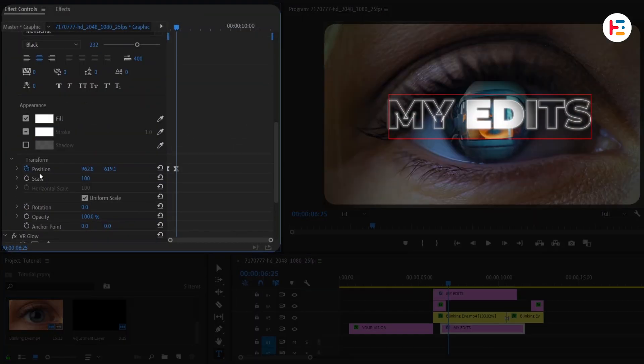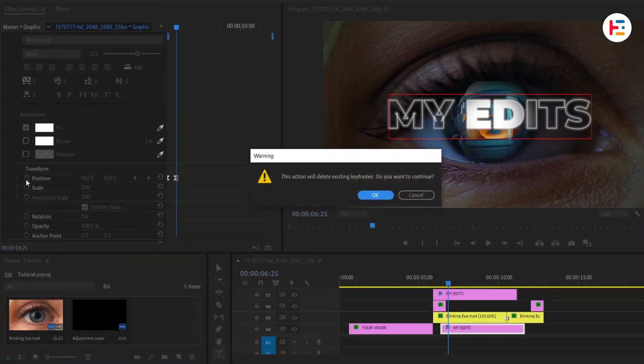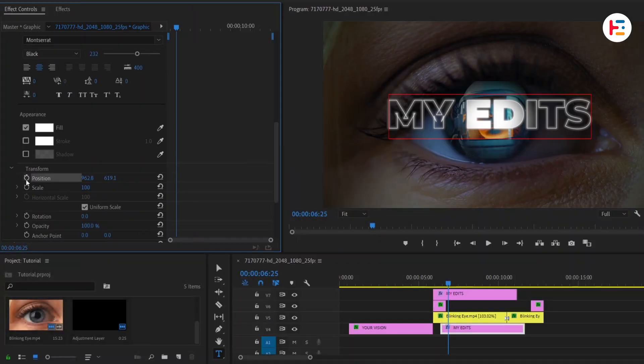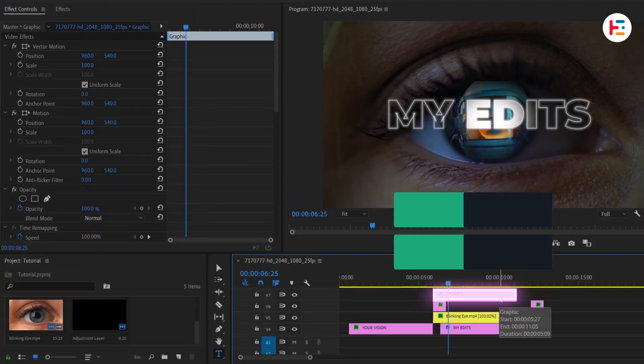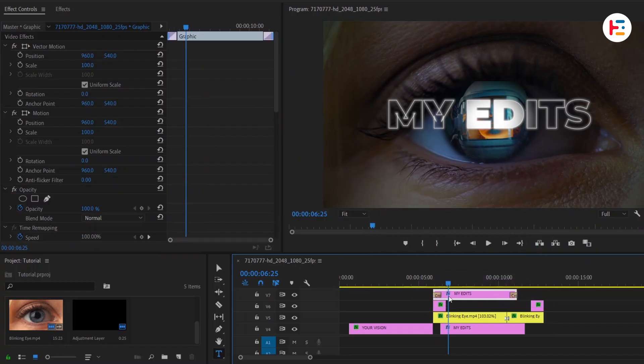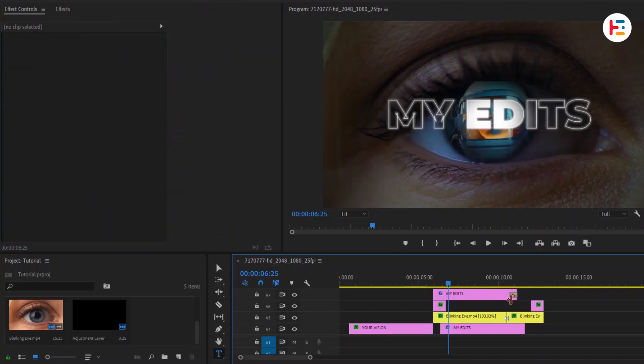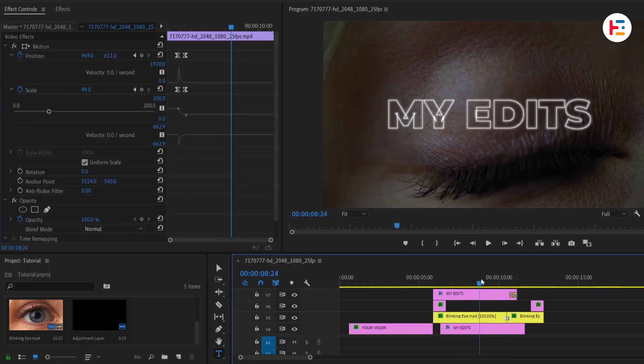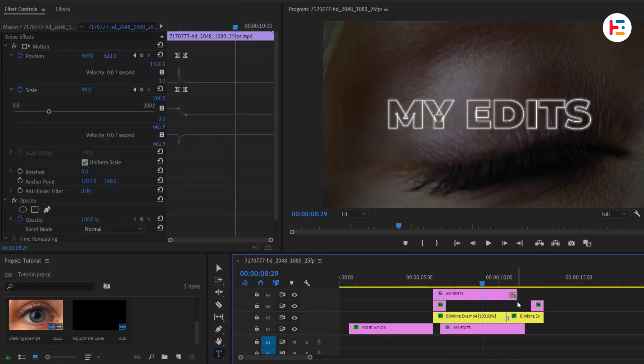To get rid of that text animation, you can remove position's keyframes. For our topmost text, you can simply press Ctrl or Command-D to add cross dissolve transition. Let's delete that starting fade in transition. Next, find the eye closing frame and trim your text.